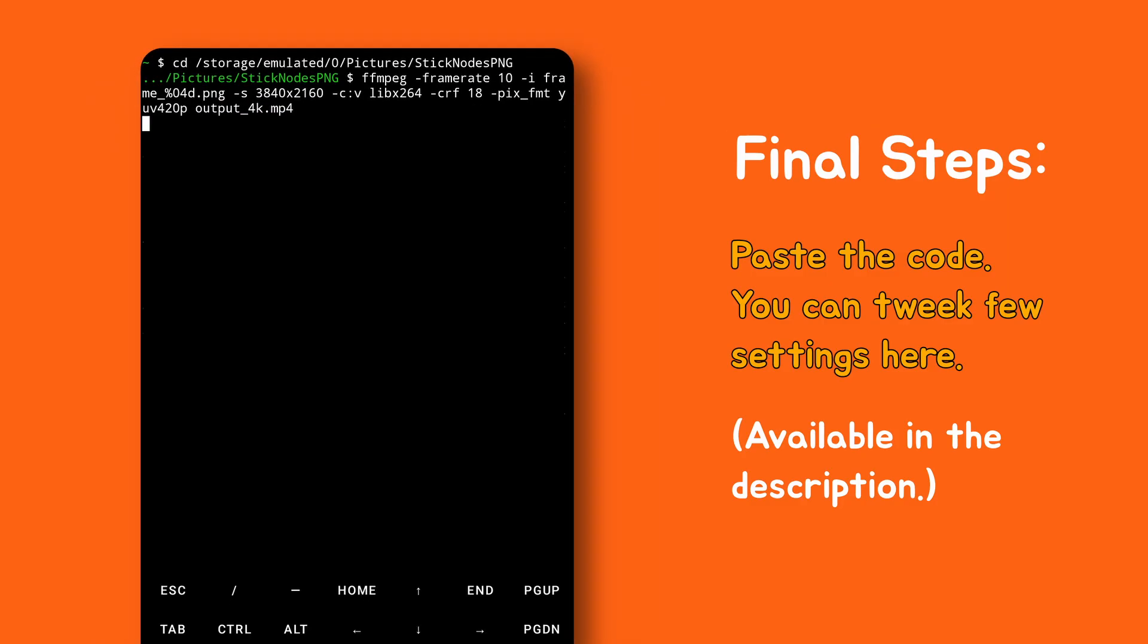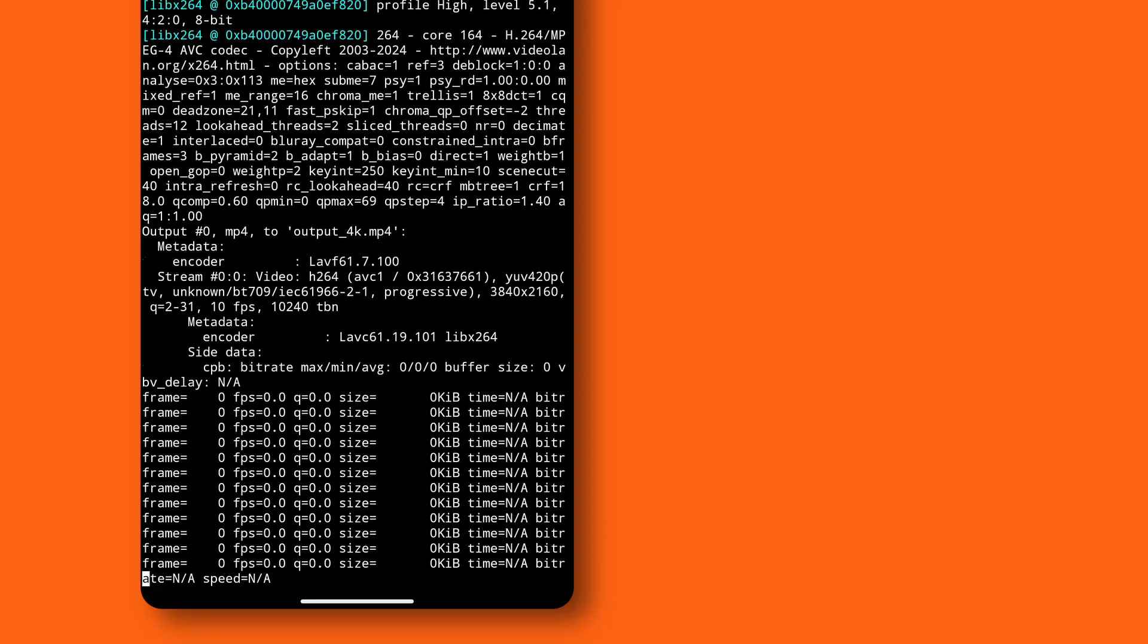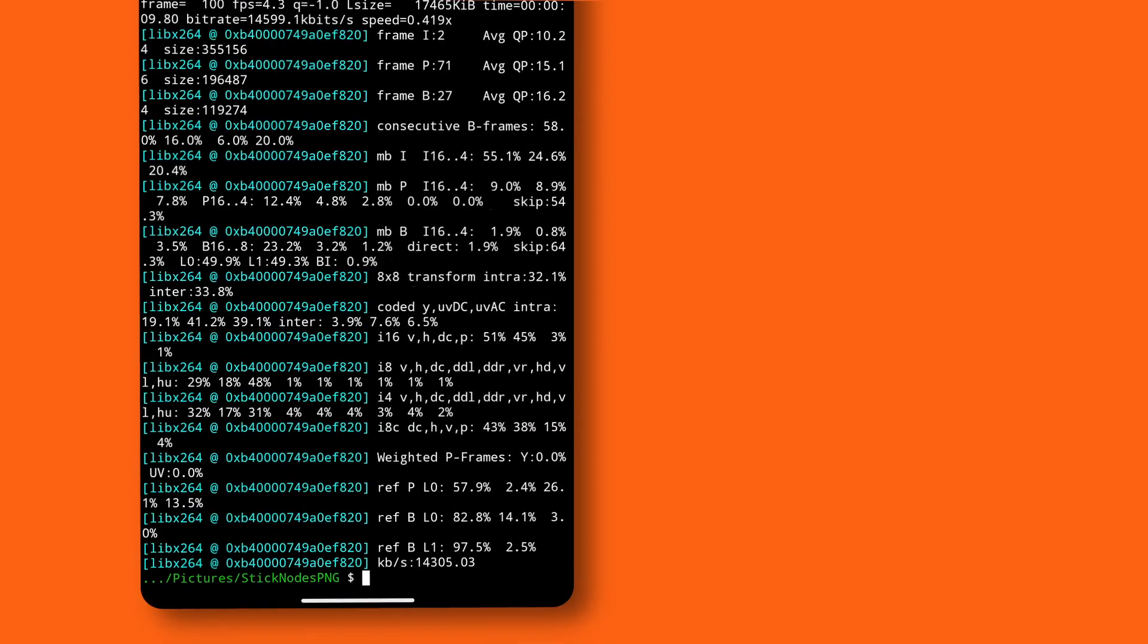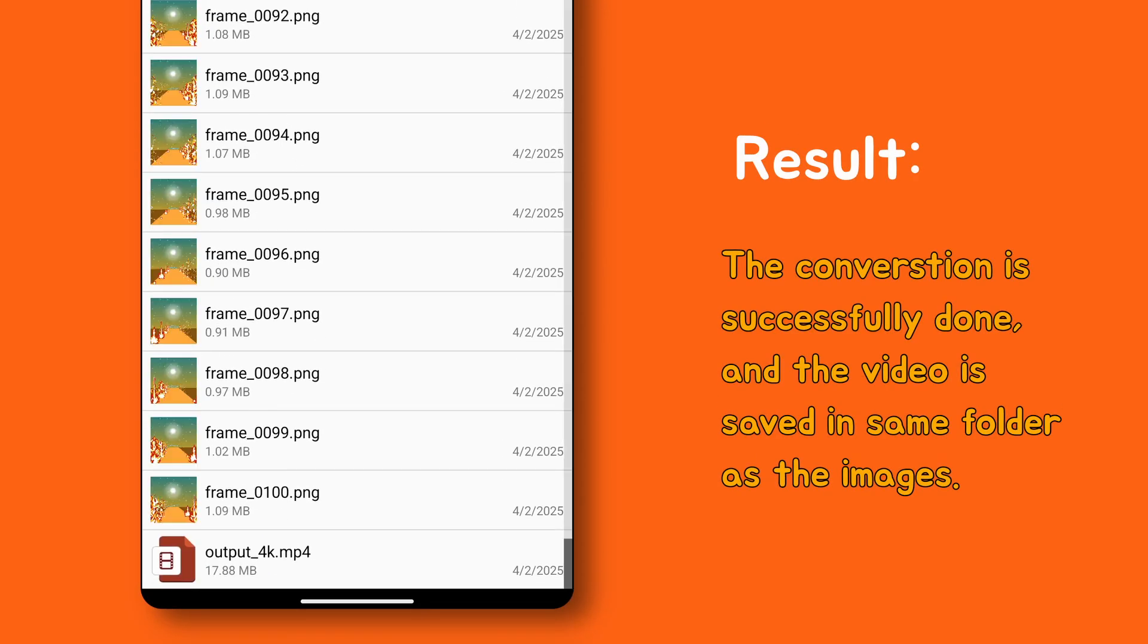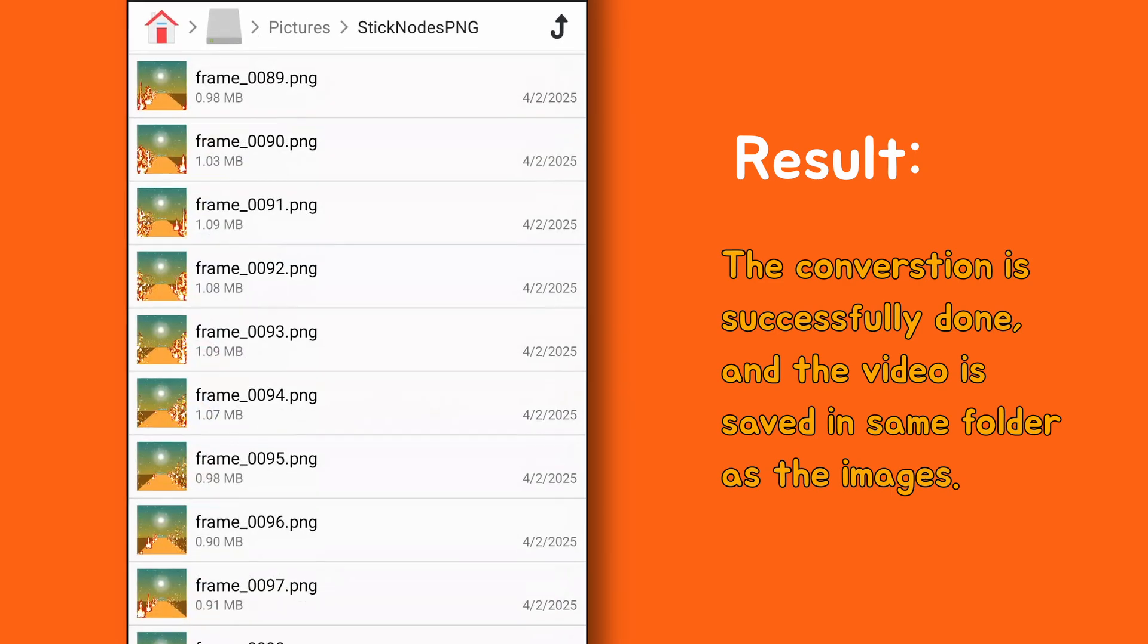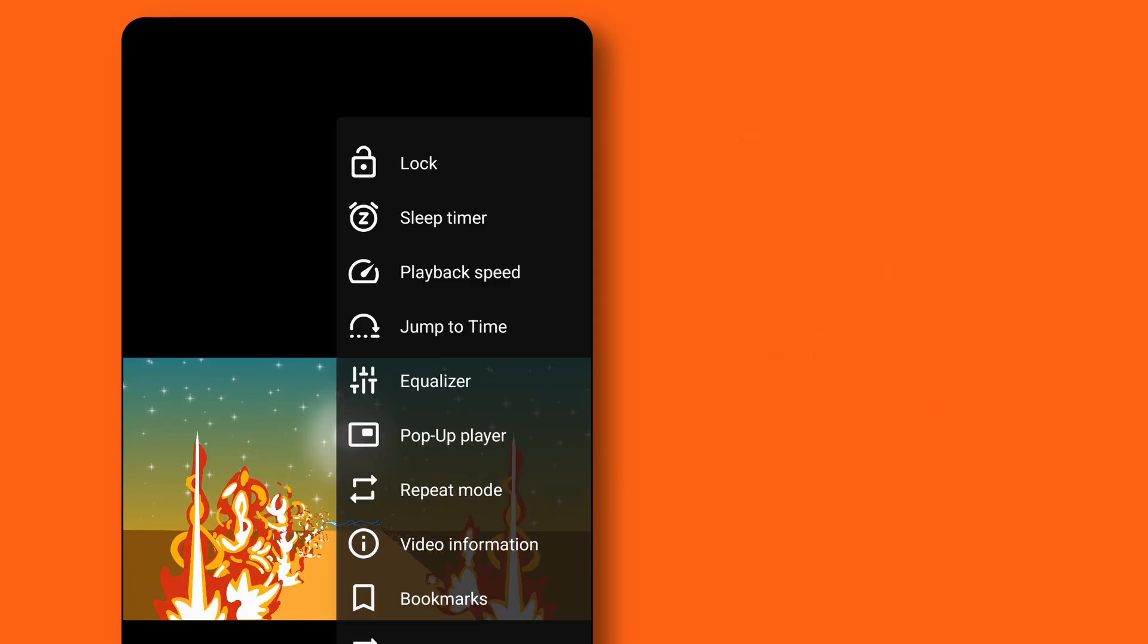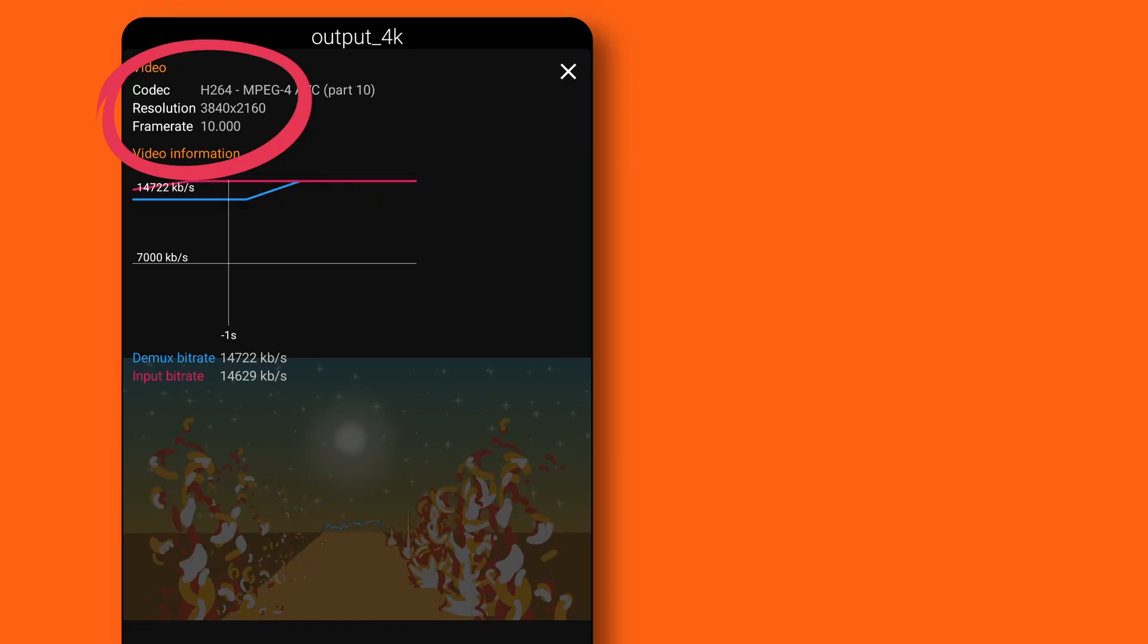Once ready, hit enter and the conversion begins. And now it's done. The video is now saved in the same folder as your images. Let me open it with VLC. And yup, it's a crisp 4K 10 fps video.